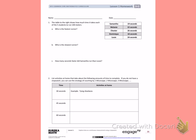Number 1. The table to the right shows how much time it takes each of the 5 students to run 100 meters. It took Samantha 19 seconds, Melanie 22 seconds, Chester 26 seconds, Dominique 18 seconds, and Louis 24 seconds.